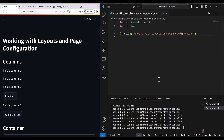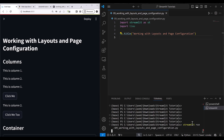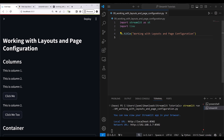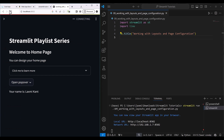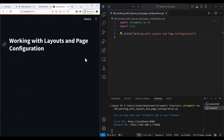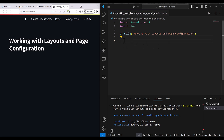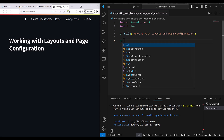First, let's run our file. To run this file you need to run: streamlit run 09_working_with_layouts_and_page_configuration. This will simply run it. After refreshing, we can see this is our current lesson — working with layouts and page configuration.